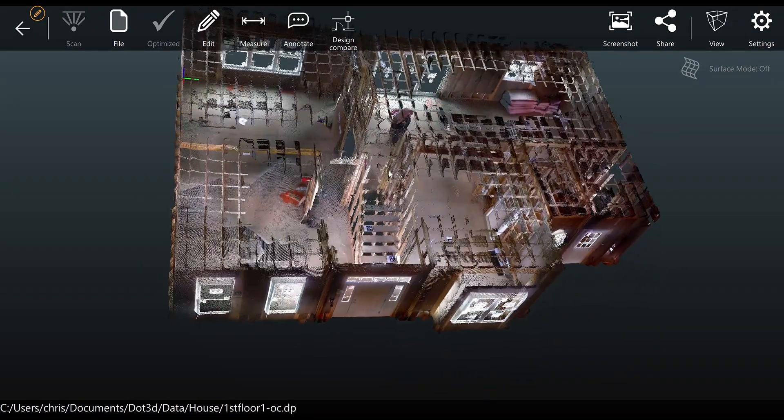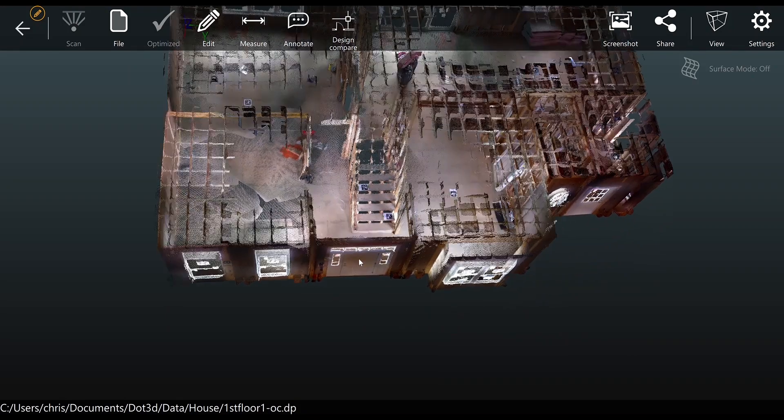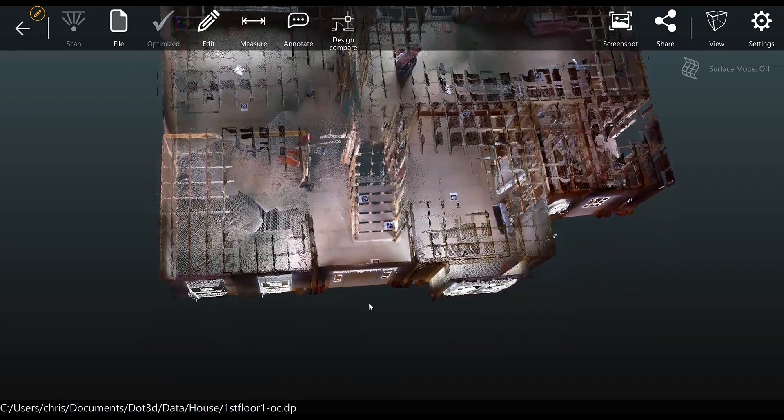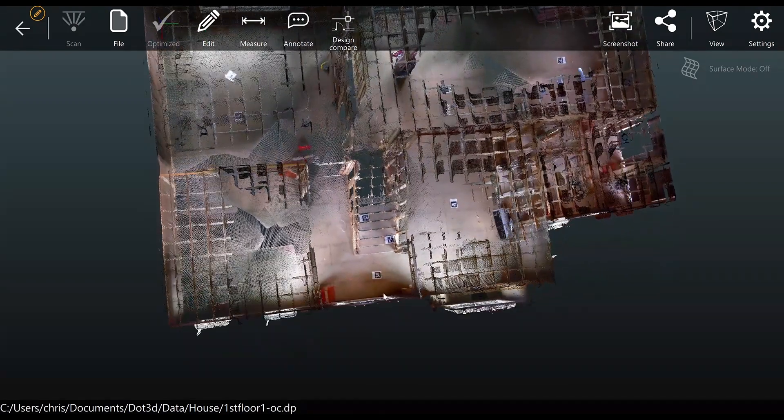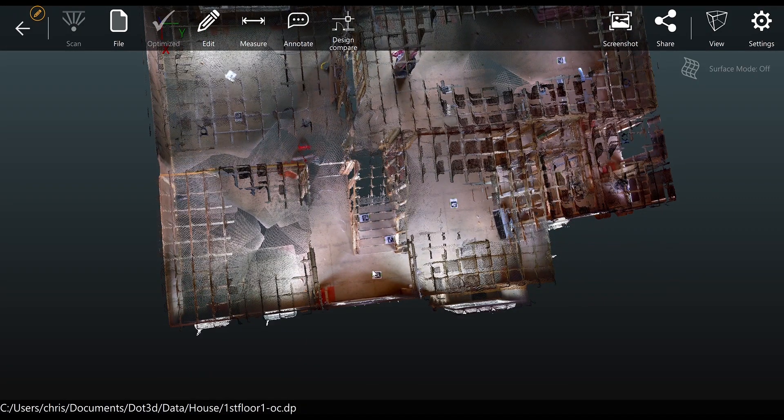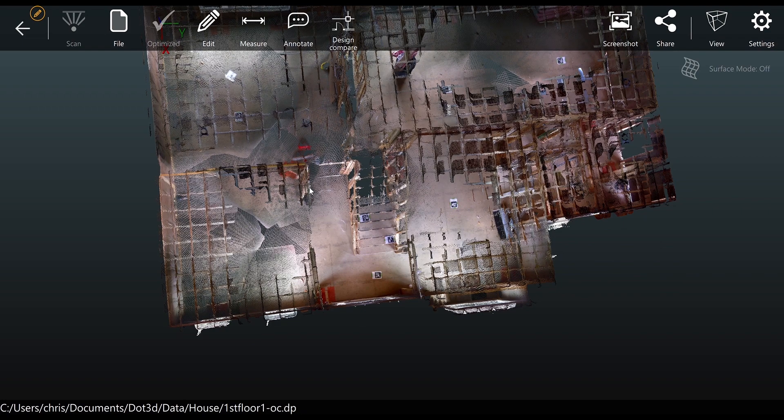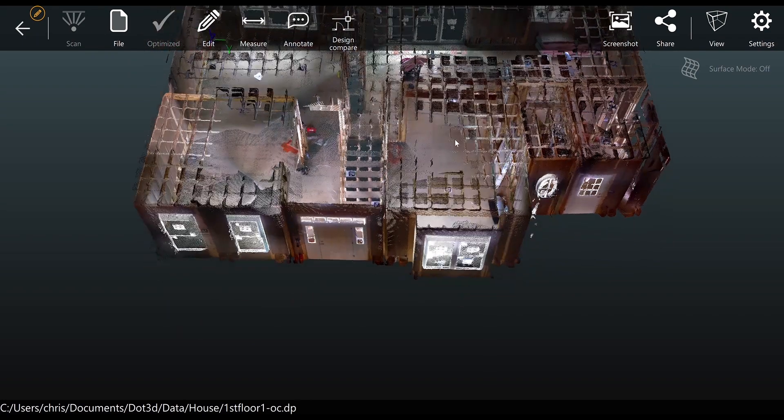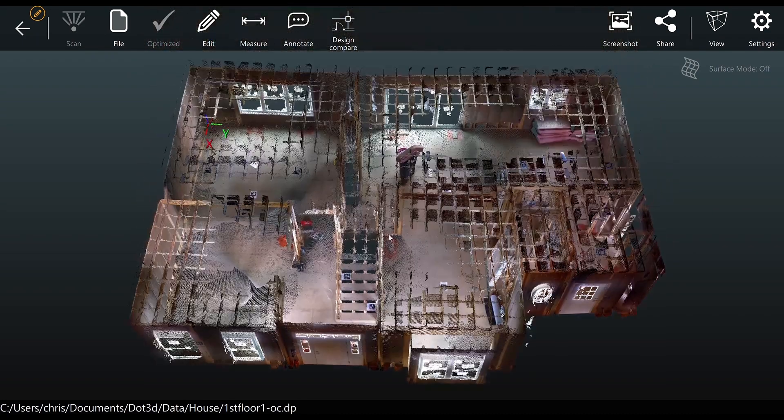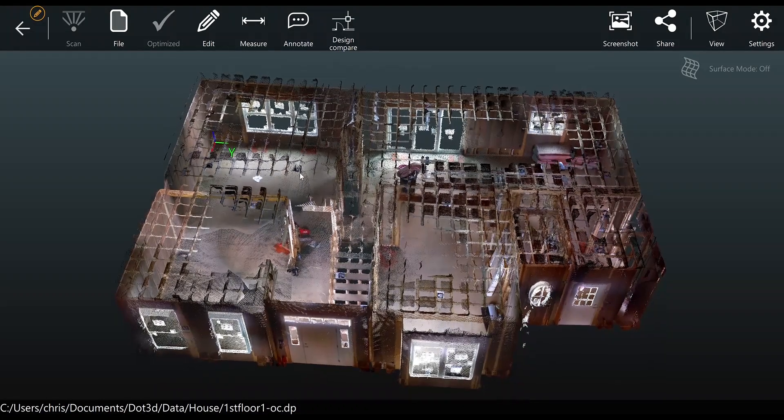In this case the overlap between the first and second floor is the staircase, which is why you see these three strategically placed April tags in the area of the staircase. It's important to have a minimum of three overlapping tags between the scans you're trying to register in DOT 3D.